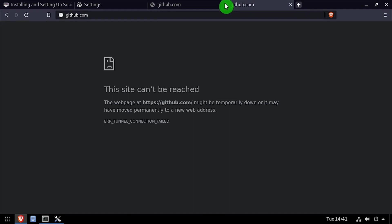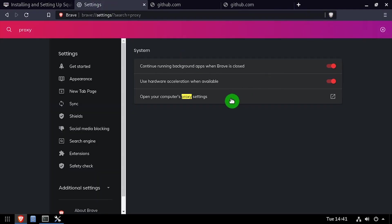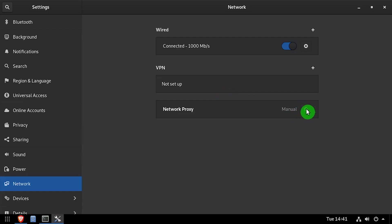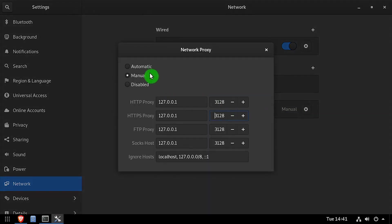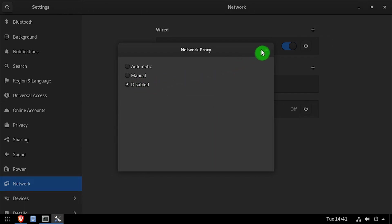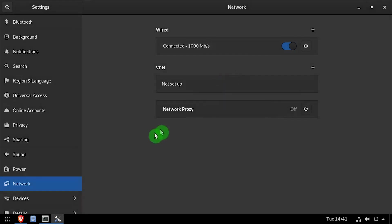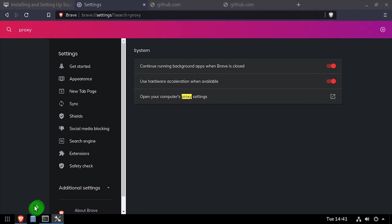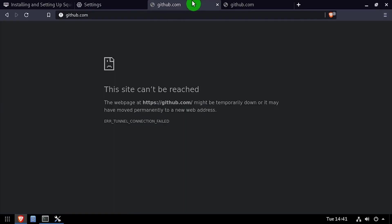Now I'll disable the proxy server in my network settings to regain access to github.com. There are a lot of use cases for a proxy server. This is a very basic example of how you can use it to block access to certain sites.